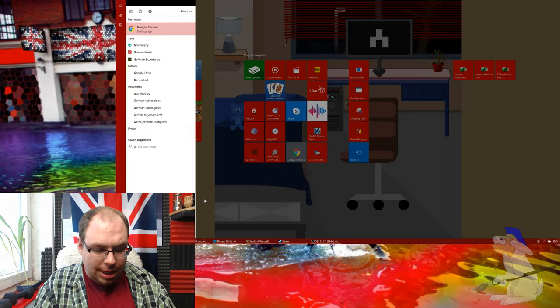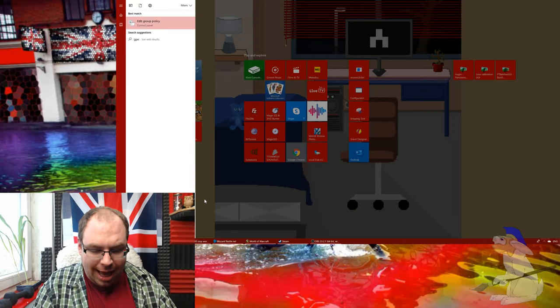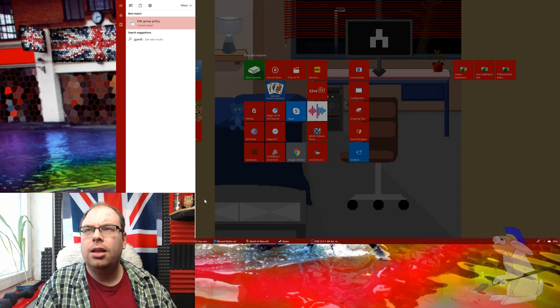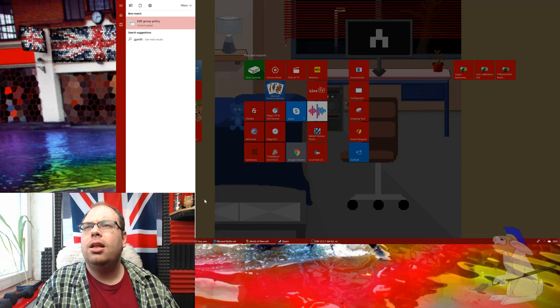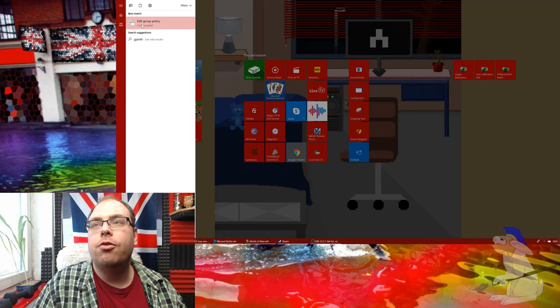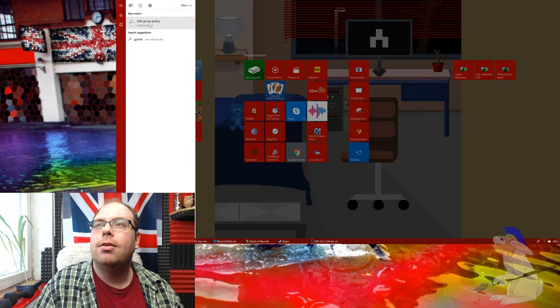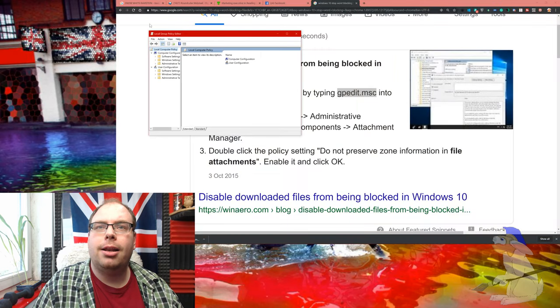You should see 'Edit group policy'. I'm going to click on that. This will bring up a box.